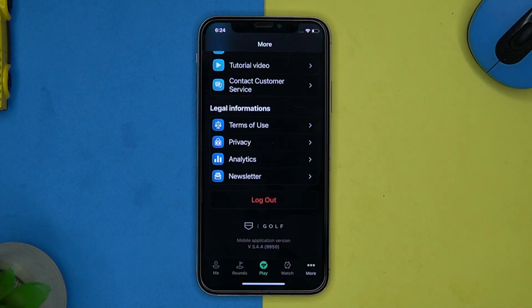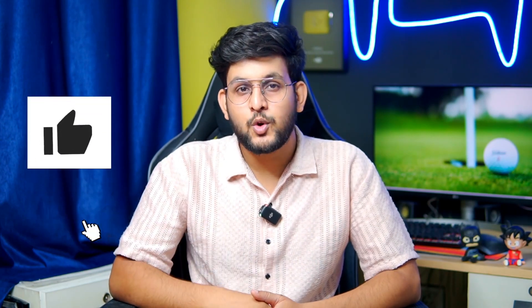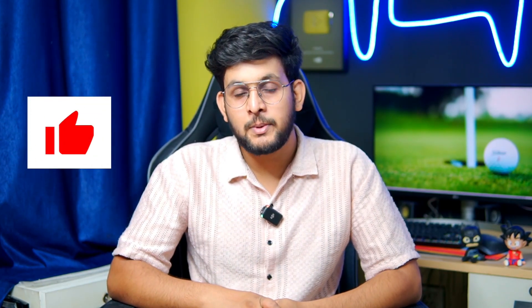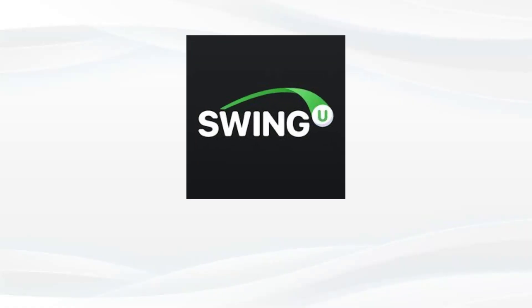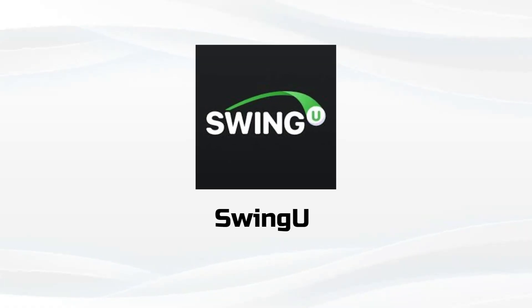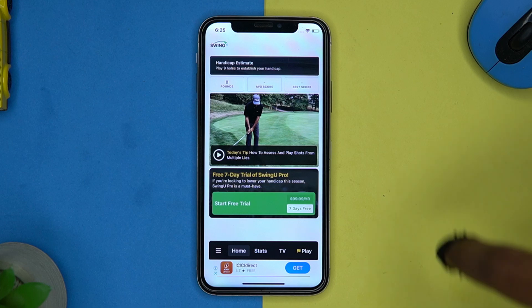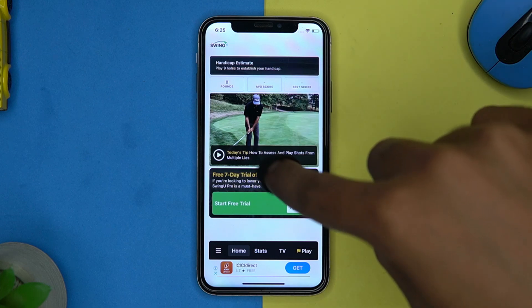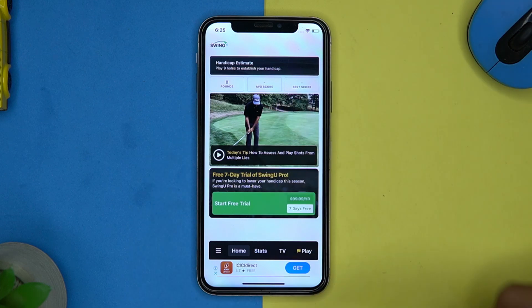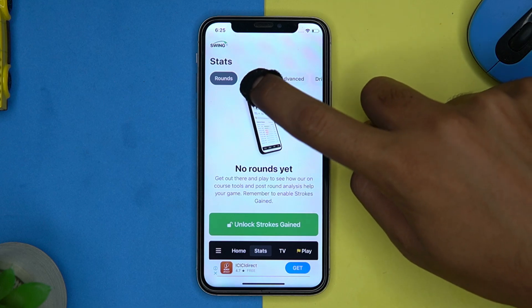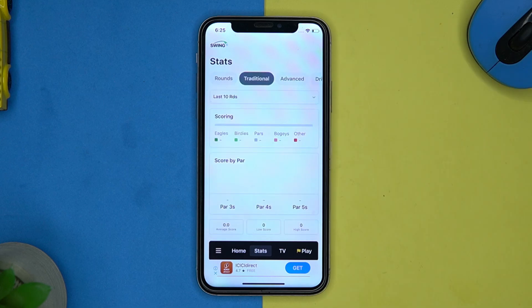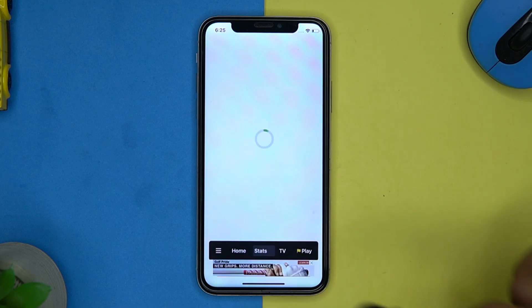Before moving forward, please like this video because your likes motivate me to create more amazing content. The last one is SwingU. This is very simple to use. Here you can see the tip of the day and your scores, and you can see these stats here.